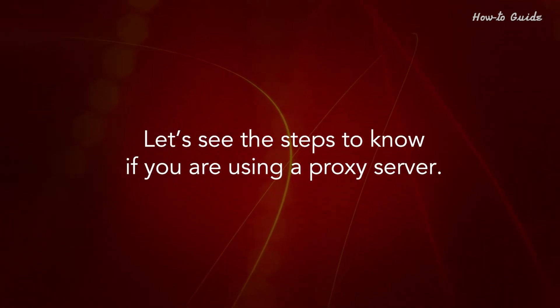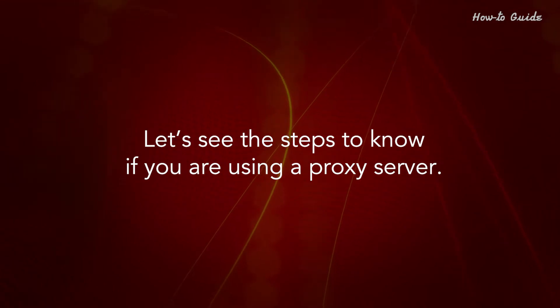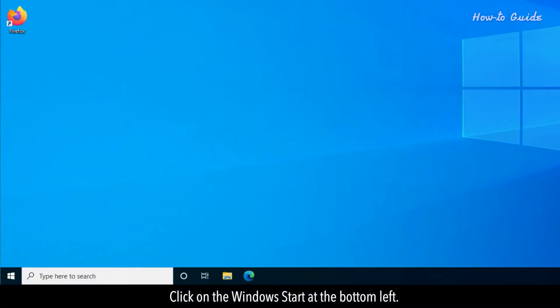Let's see the steps to know if you are using a proxy server. Click on the Windows Start at the bottom left.